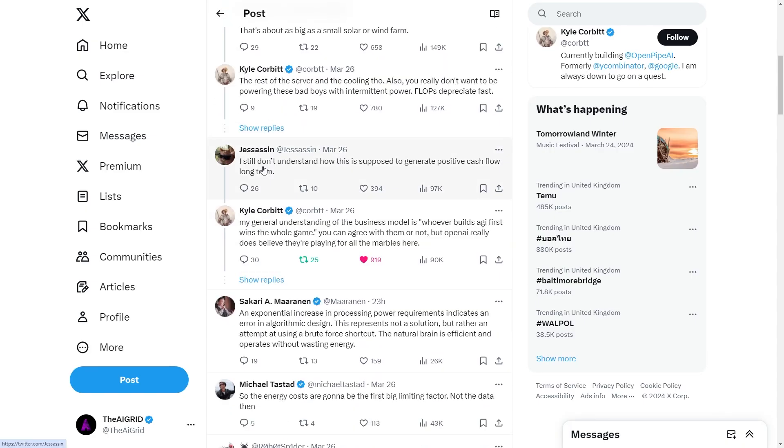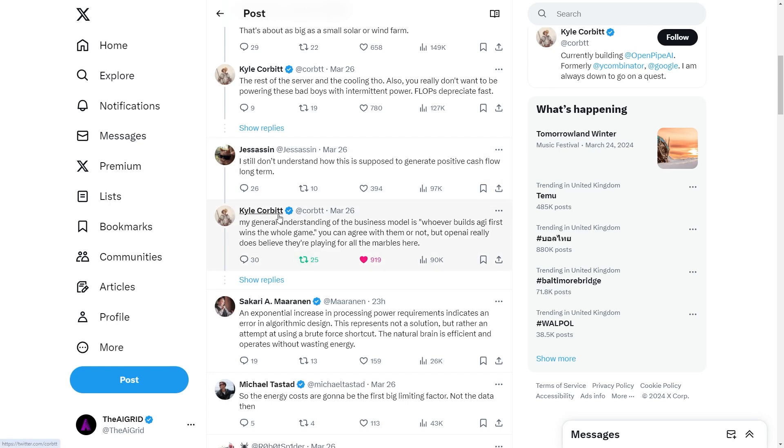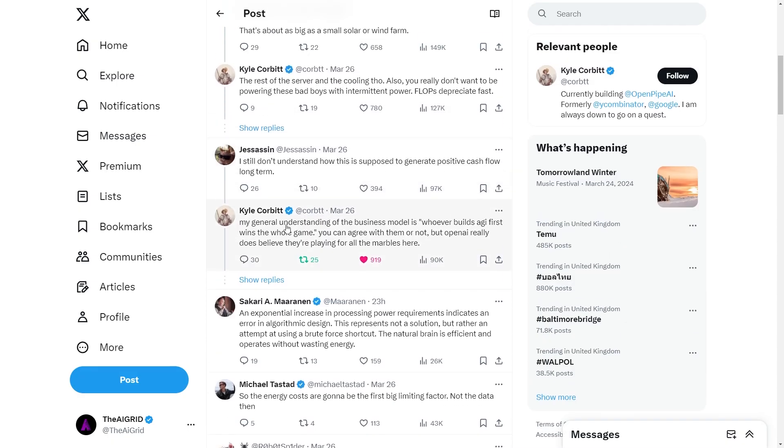And he said here that all the AI haters in my replies don't realize what GPT-6 will do for humanity's standard of living. And someone also comments saying, I still don't understand how this is supposed to generate positive cash flow long term. And basically, they're saying that, look, these training runs really do cost a lot. Some people are saying that this training run is going to cost $100 billion. I'm not sure if that's true whatsoever, but I do know that it is very expensive. The GPT-4 training run apparently cost $100 million.